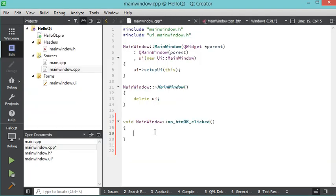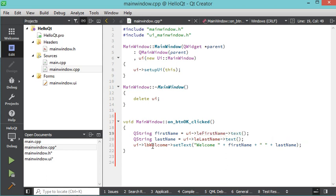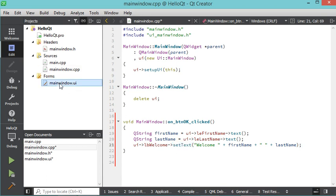What I write here will be executed when I click the OK button. What I want to do is read the first name and last name and display a welcome message in the welcome label. Here, 'ui' is the object of our main window. To read the text of a text field, we call the object name of the text field followed by the text() method. To set text into the welcome label, we call the object name of the label followed by setText(). Now let's go back to the user interface.